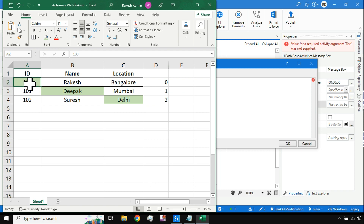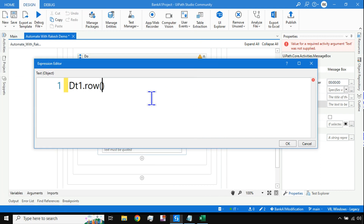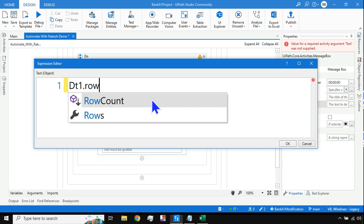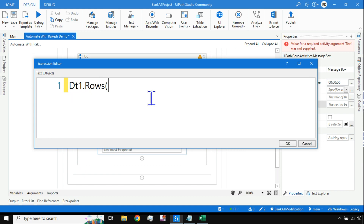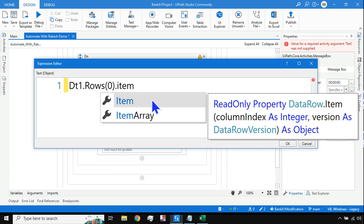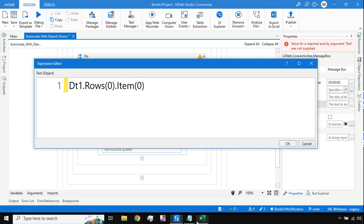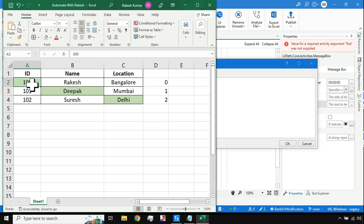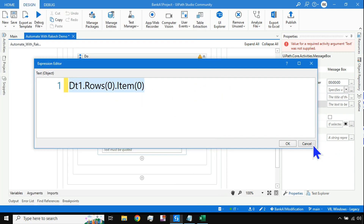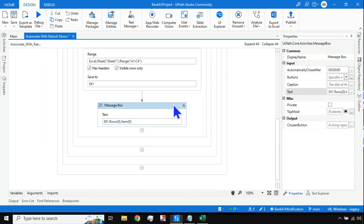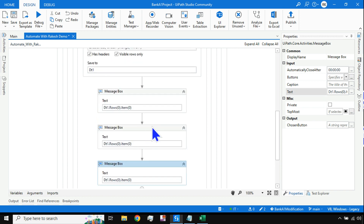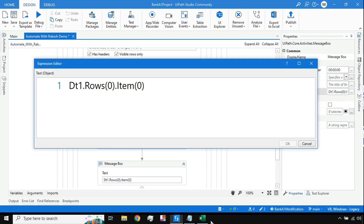This index number is important. If I have to fetch this particular data, the row index is zero and the column index is also zero. In UiPath Studio I'll type dt1 dot rows, hit tab, mention zero in double brackets for the row index, then say item, tab, and index number zero. That means I am telling it: go to the data table and fetch this particular value. This is the syntax you should know.